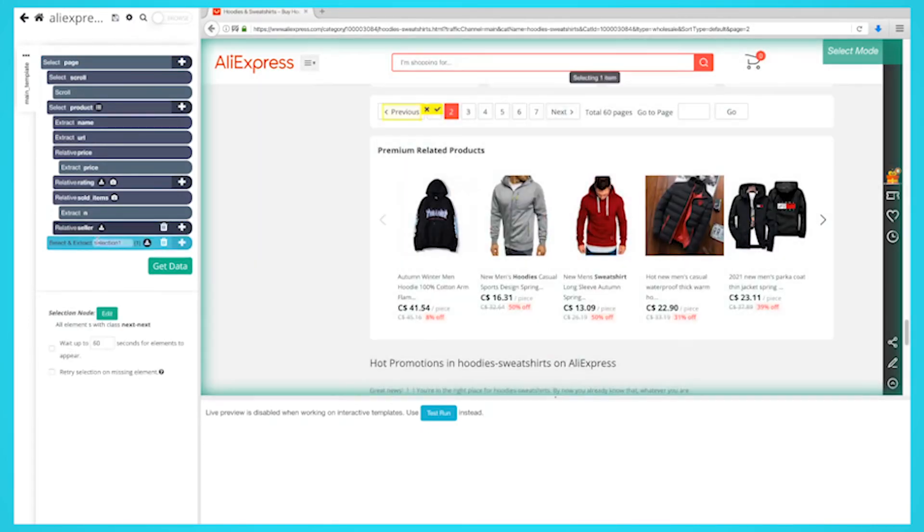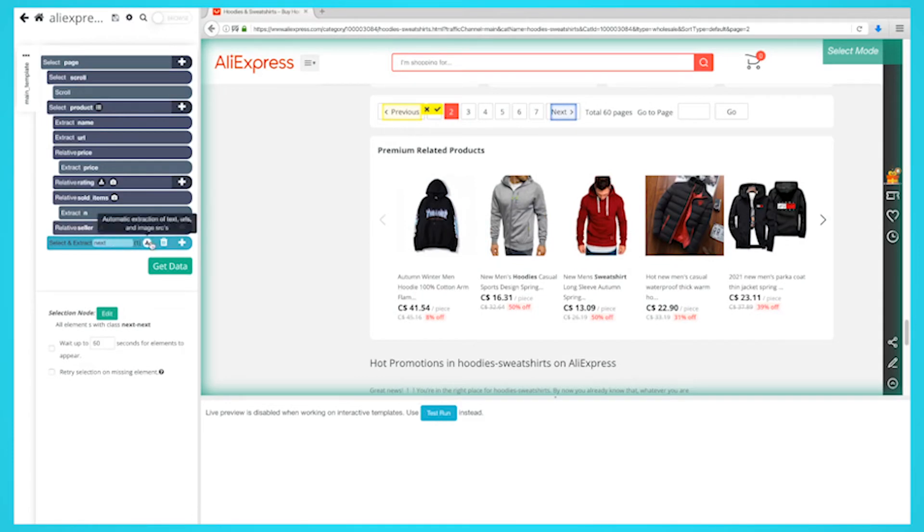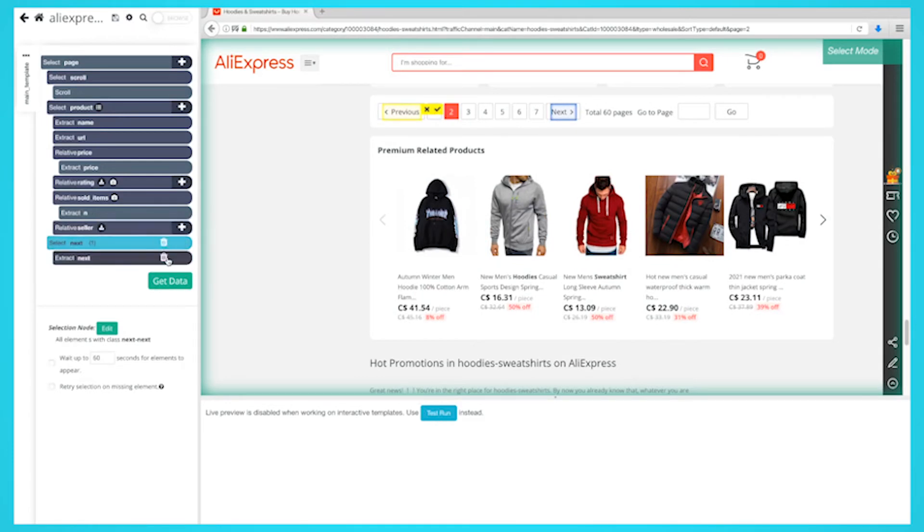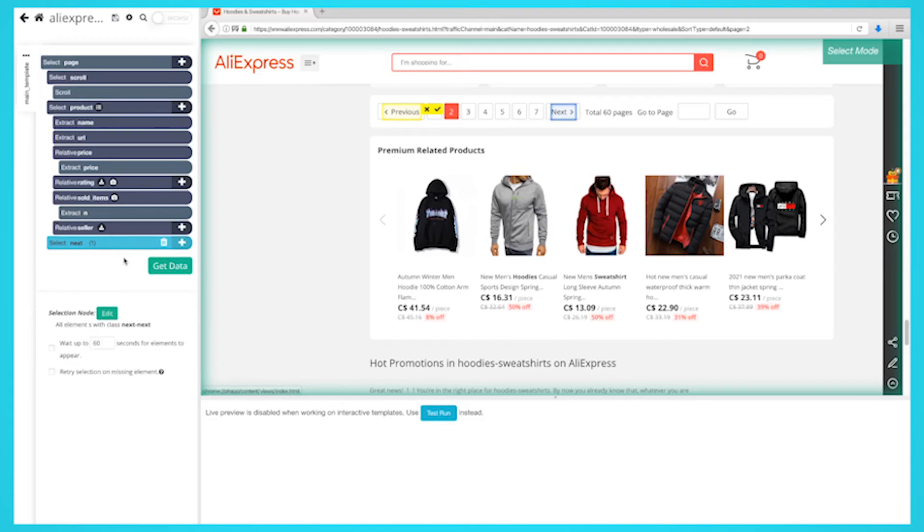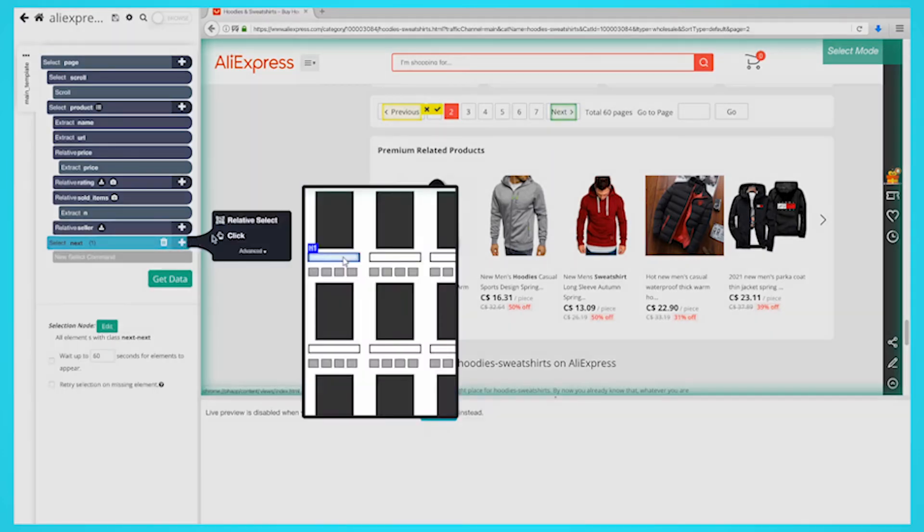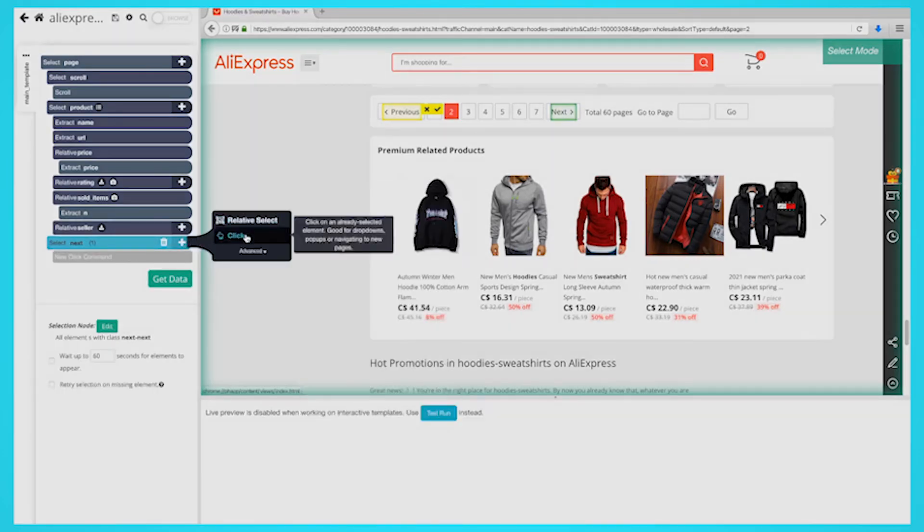By default, ParseHub will extract the text and URL from this link. So expand your new selection and remove these two extract commands. Now, click on the plus sign of your next selection and use the click command.